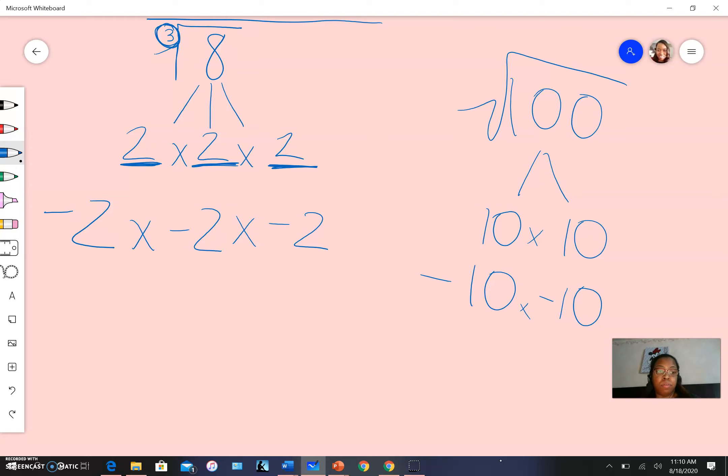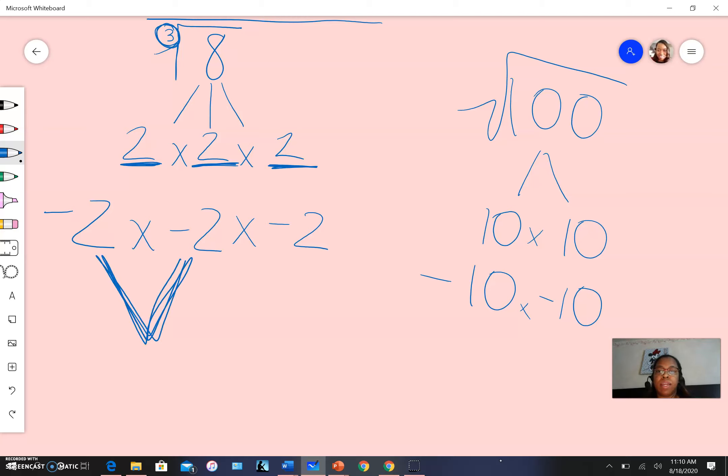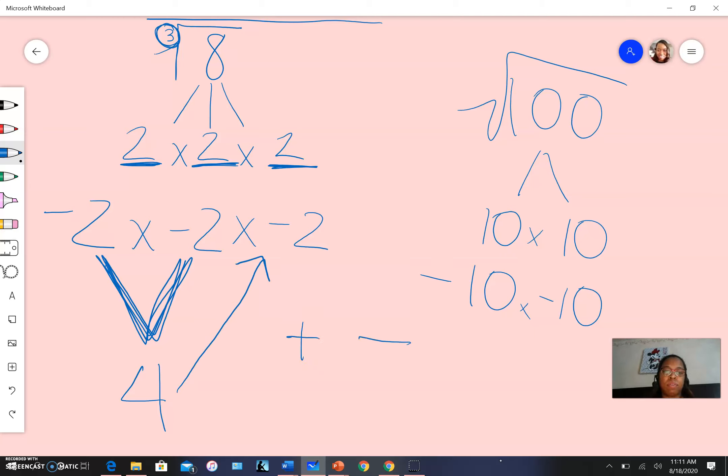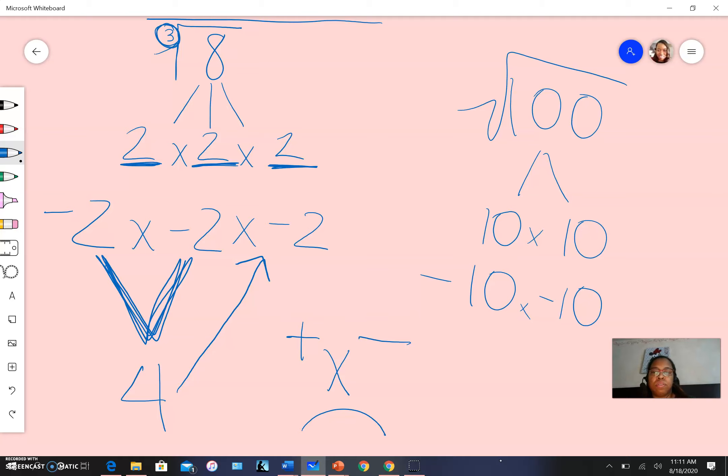Let's do our process. Multiply the first two together first. A negative and a negative multiplied together gives me a positive. Then take that positive and multiply by a negative. A positive and a negative multiplied together gives me a negative number. Four times negative two gives me negative eight. Well, that's not what I'm looking for - I'm looking for positive eight.